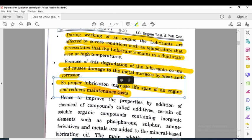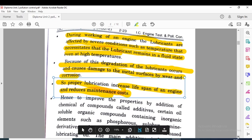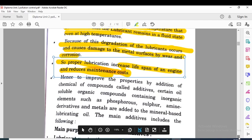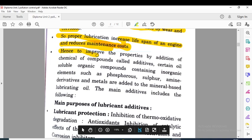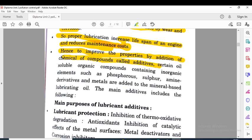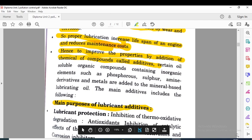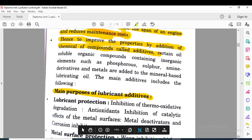We always provide lubrication to various parts which undergo mechanical work, such as sliding parts. If you provide sufficient lubrication, it increases the lifespan of the engine and reduces maintenance. To improve the properties of the lubricant fluid, some additives called chemical compounds are added. The main purpose of lubricant additives is to improve the life of the IC engine and to reduce maintenance.